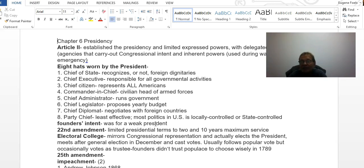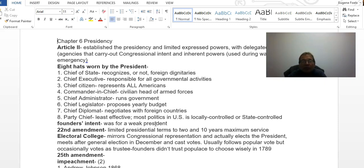He is the chief administrator — he runs the government — and as chief legislator he proposes a yearly budget; those two roles go hand in hand. He is the chief diplomat: he negotiates with foreign countries, with the check applied by the Senate over any treaties or ambassadors appointed to foreign countries. The last and least effective hat is that he is the head of the political party, as most politics is locally or state controlled.